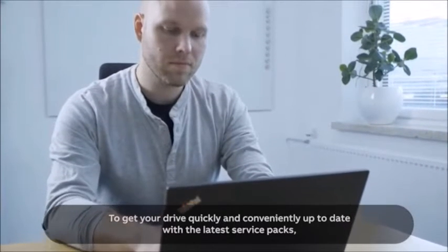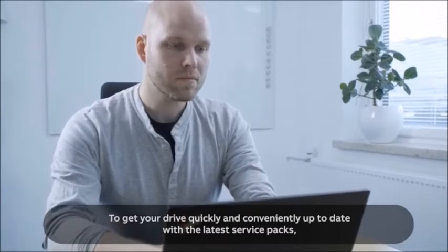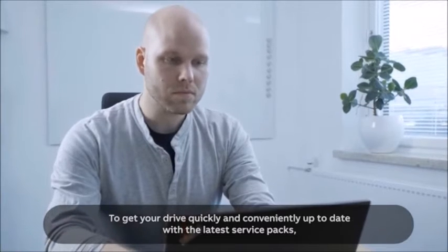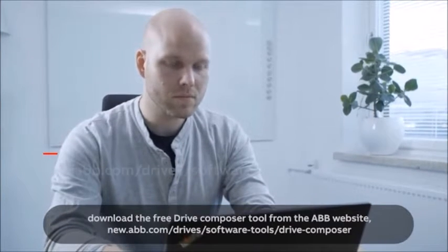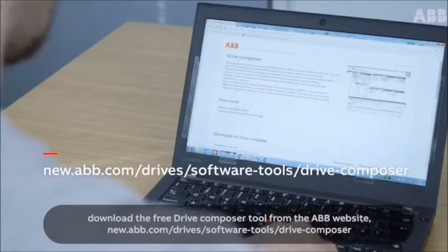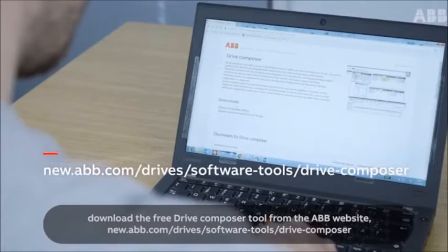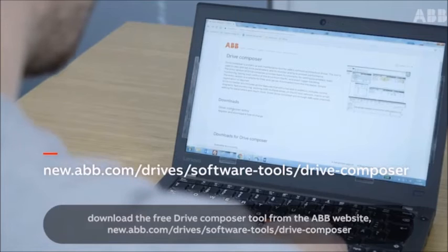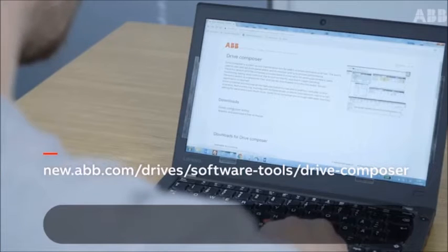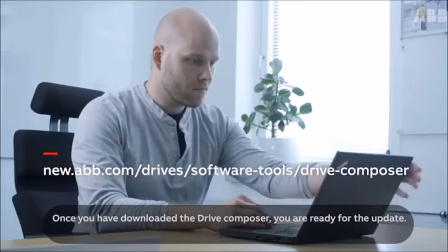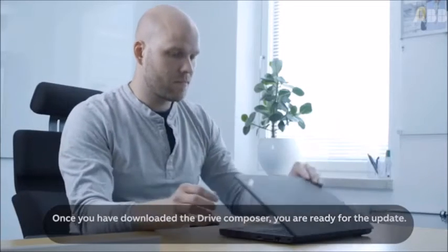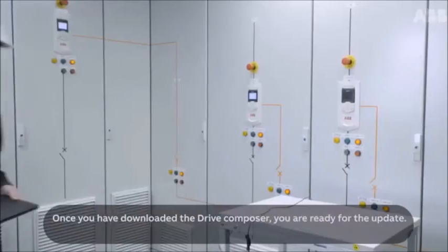To get your drive quickly and conveniently up-to-date with the latest service packs, download the free Drive Composer tool from the ABB website. Once you've downloaded the Drive Composer, you're ready for the update.